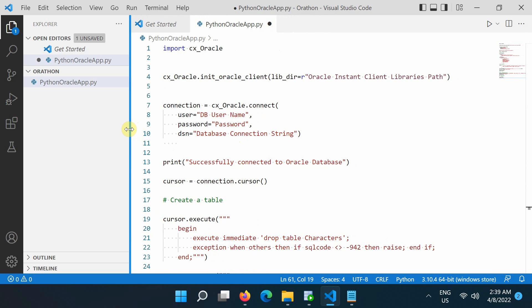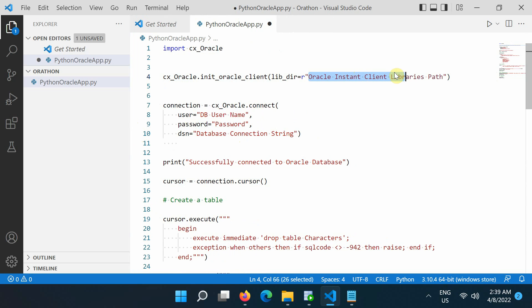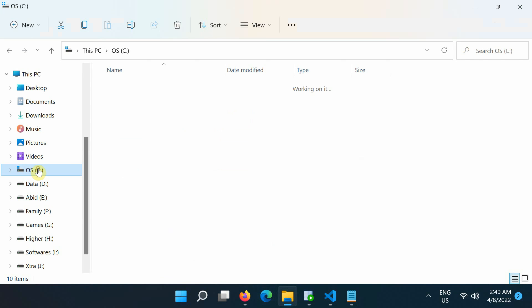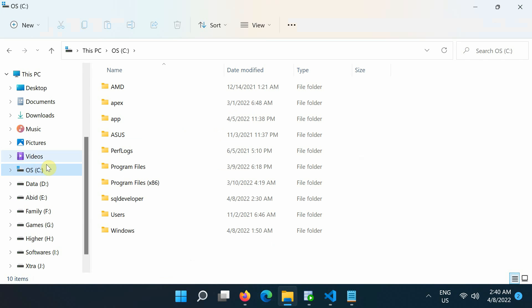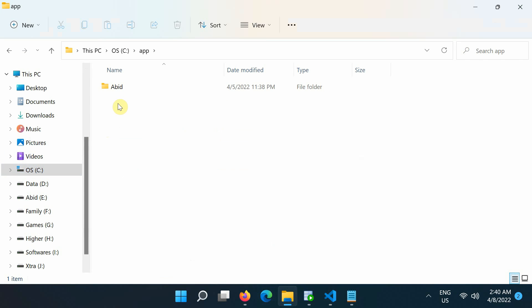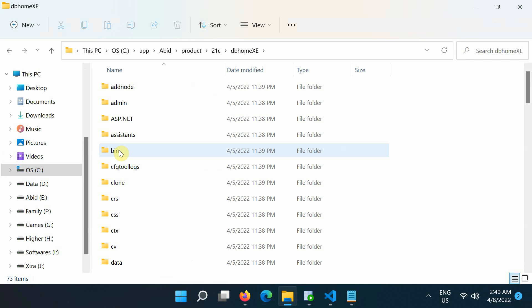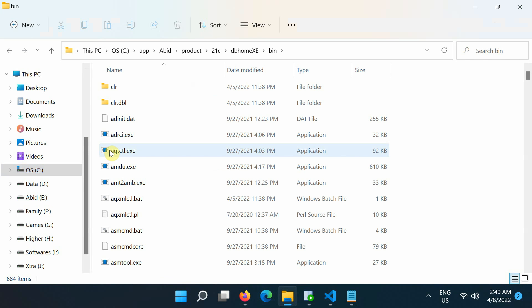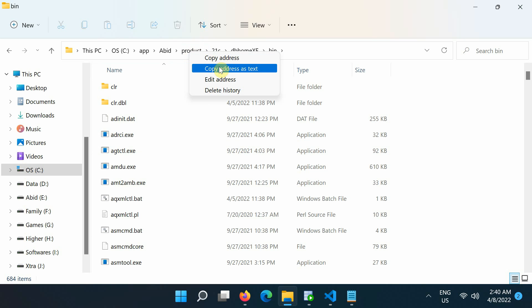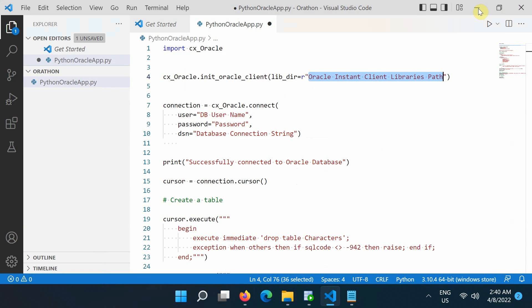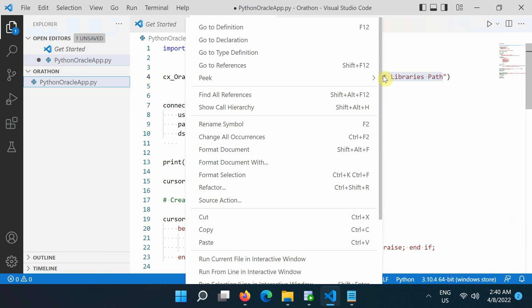Let's now copy the client library's path from the Oracle Database installation folder and paste it here. Open the Windows file explorer. Go to Oracle Home and then open the bin folder. Copy its path. Next, go back to Python file and paste the path here.